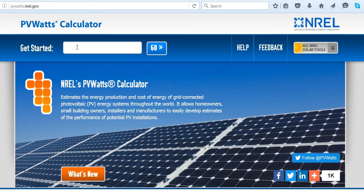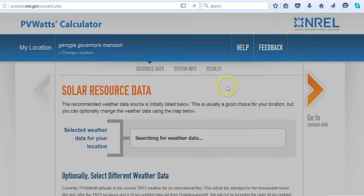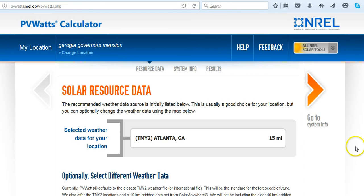We're going to go to the Governor's Mansion just for fun. PVWatts takes you to the nearest data collection site, so the solar irradiance data that has been collected over 30 years is pulled up first. This is the TMY2 — Typical Meteorological Year.